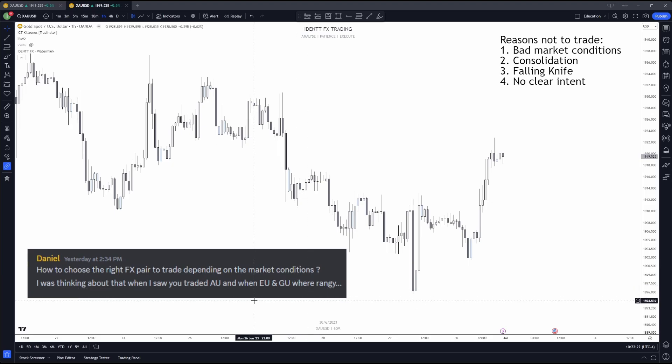I trade multiple pairs, but that doesn't mean I take trades on all of them every day. I have a specific order established by knowing my data. On EU I have the most chance of trades playing out, followed by GU, then AU, then gold, and US30. Only if I don't like conditions on EU or GU would I look at AU or gold.